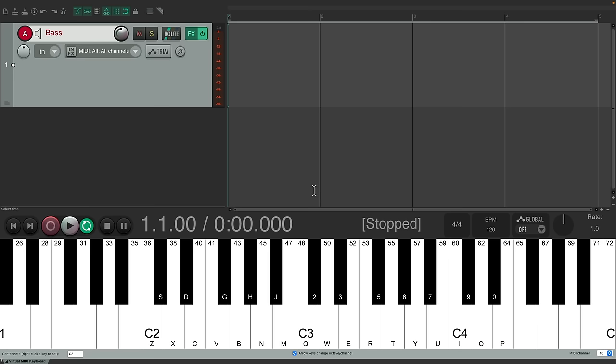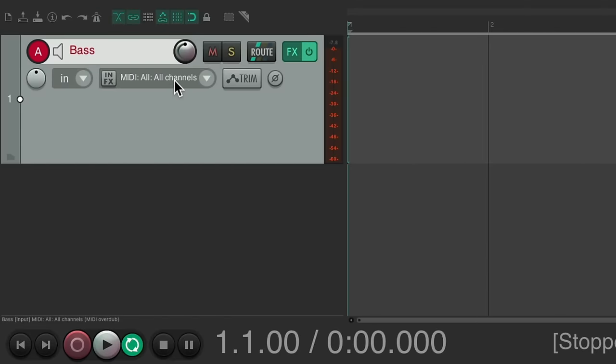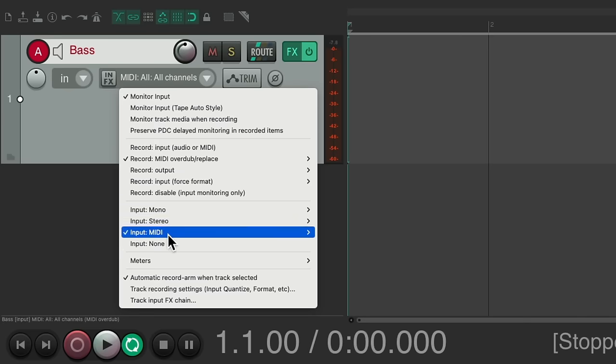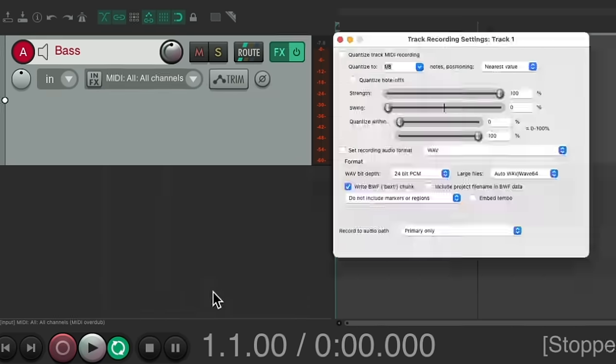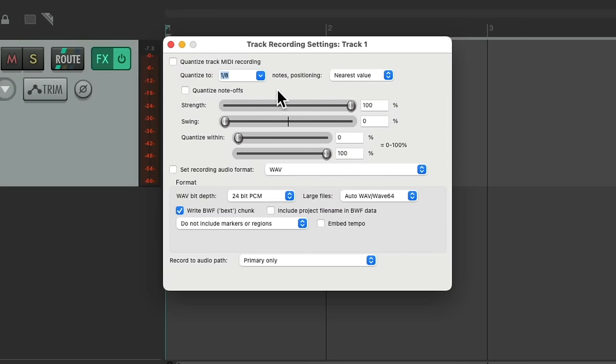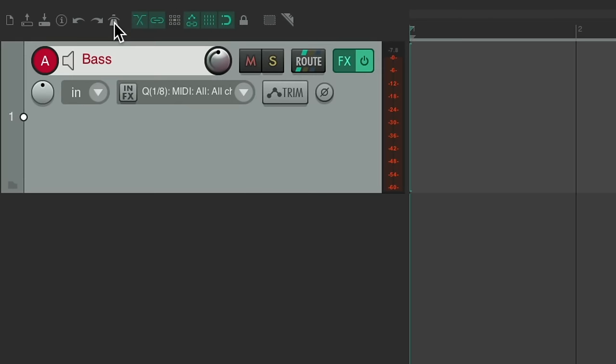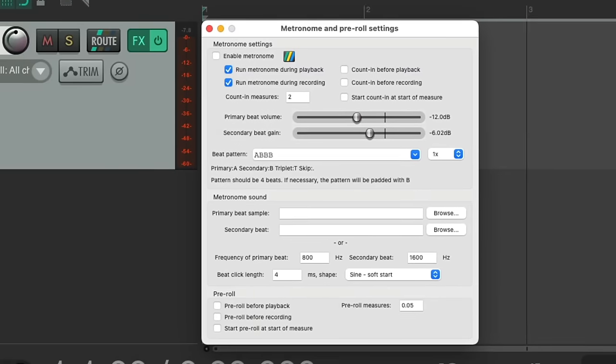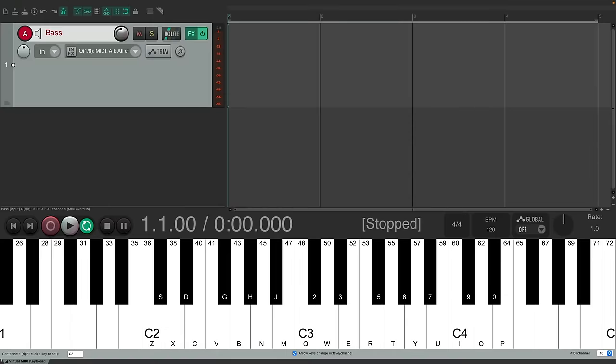Let's put down this bass part. But before we do that, my playing is pretty sloppy. So let's quantize on the way in. I'll right click over here. Track recording settings, input quantize. And we'll turn on quantizing right here. I'll set it to eighth notes. We'll quantize the note offs as well. And then we'll turn on the metronome right here and only run it during recording with the counting of one bar. So now we're ready to record that part.